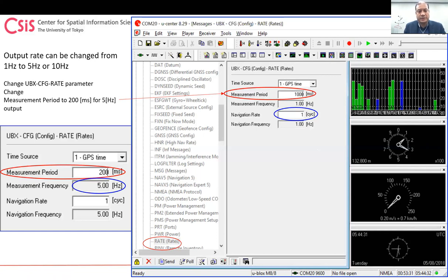Regarding the channel max setting: just keep the default value. It doesn't affect your accuracy.